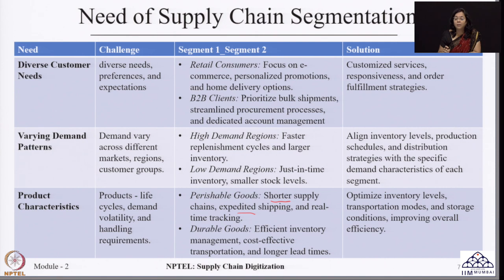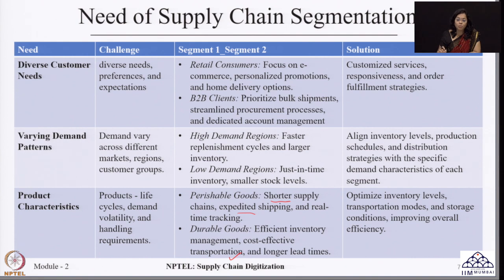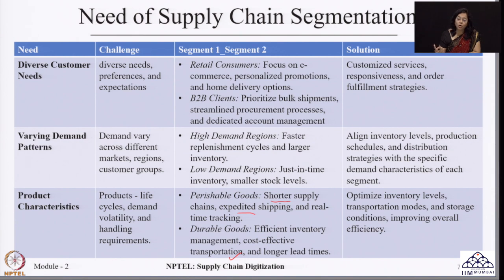Because durable products have higher shelf life, transportation can be selected in a cost-effective way, helping reduce overall supply chain cost. In short, depending upon the type of product, inventory levels can be decided — lower for durable, appropriate for perishable — and suitable transportation modes chosen. Quicker transportation is favorable for perishable goods, while cost-effective modes suit durable goods. Understanding product characteristics is another important need for supply chain segmentation.